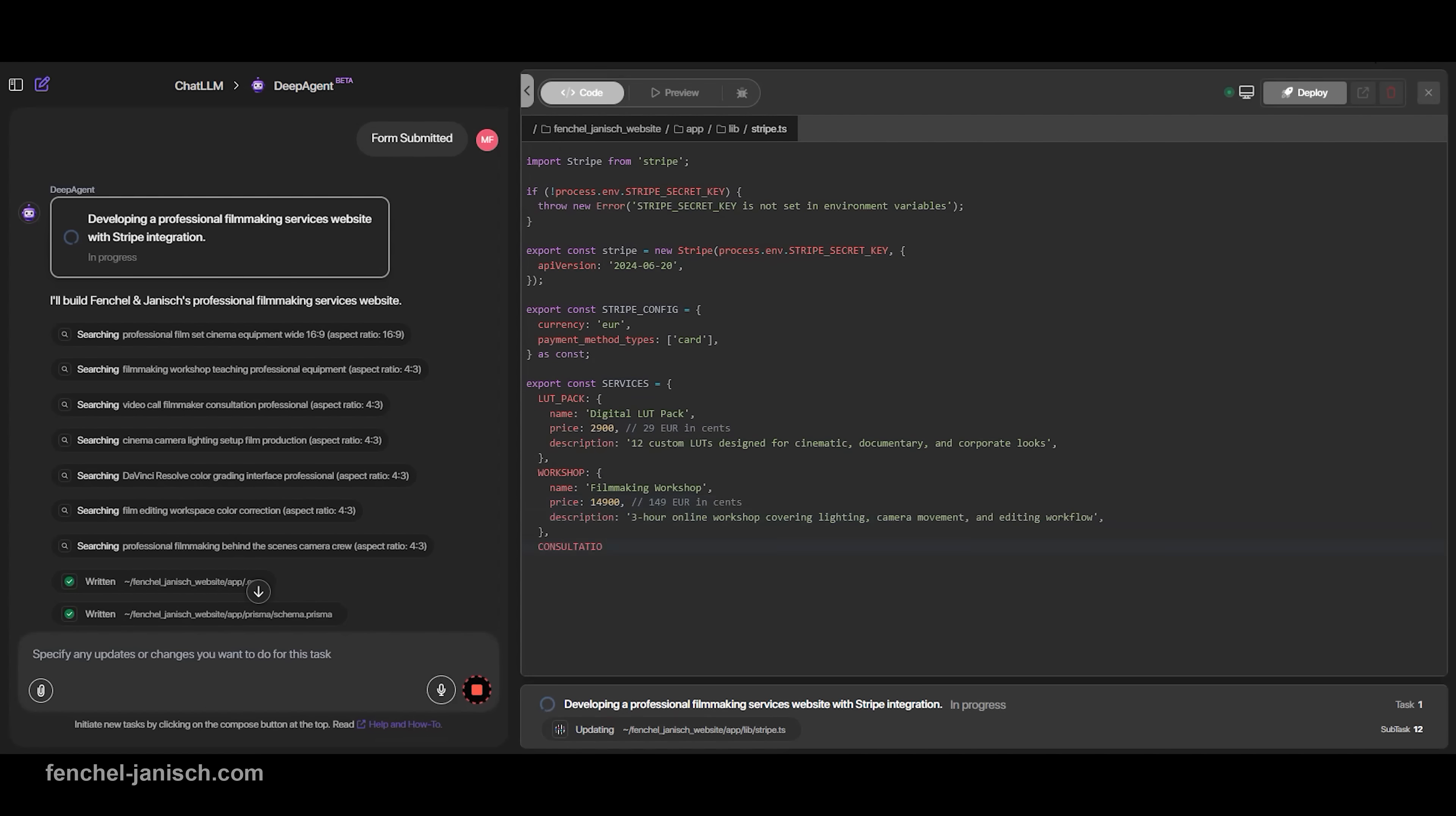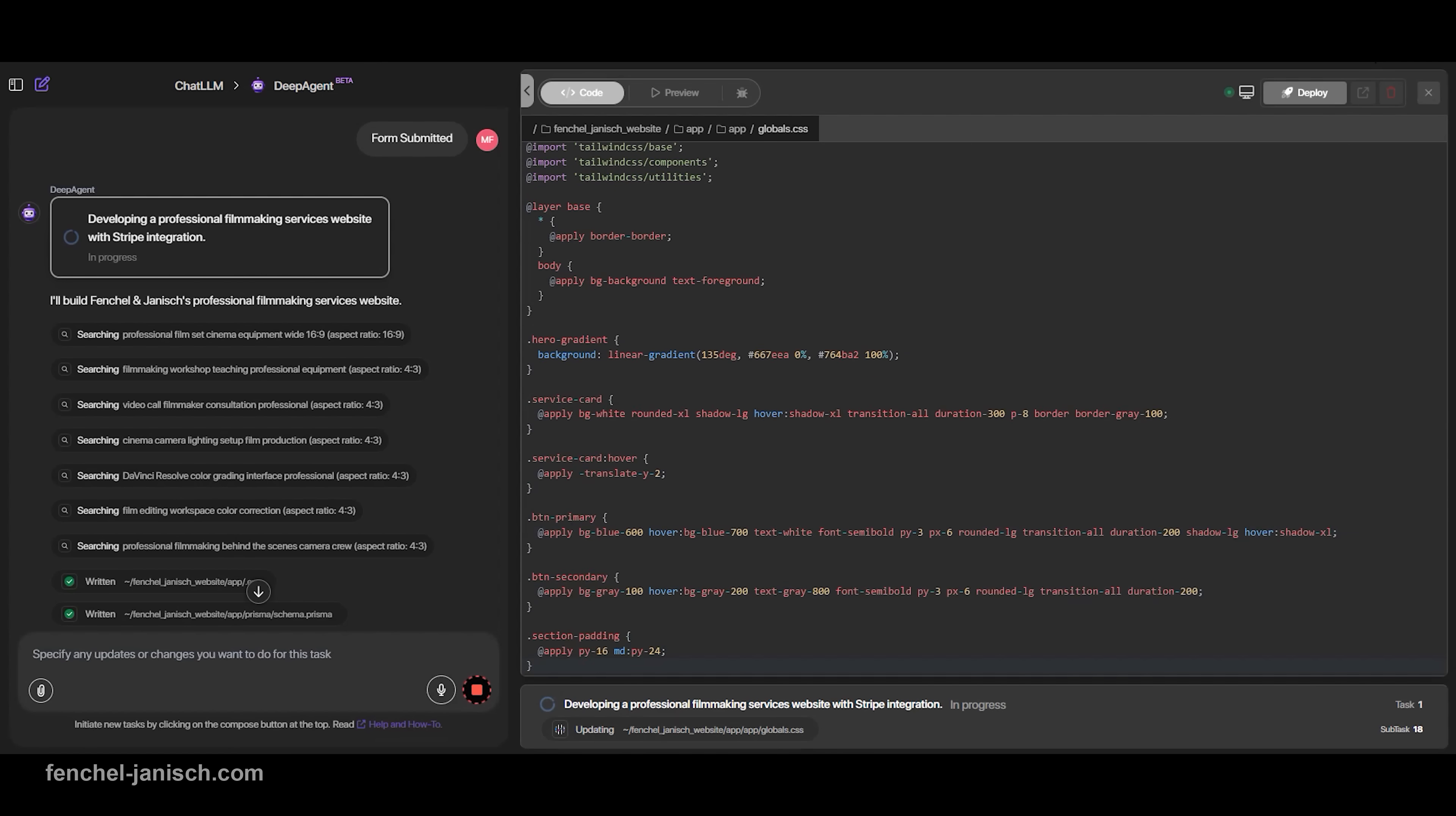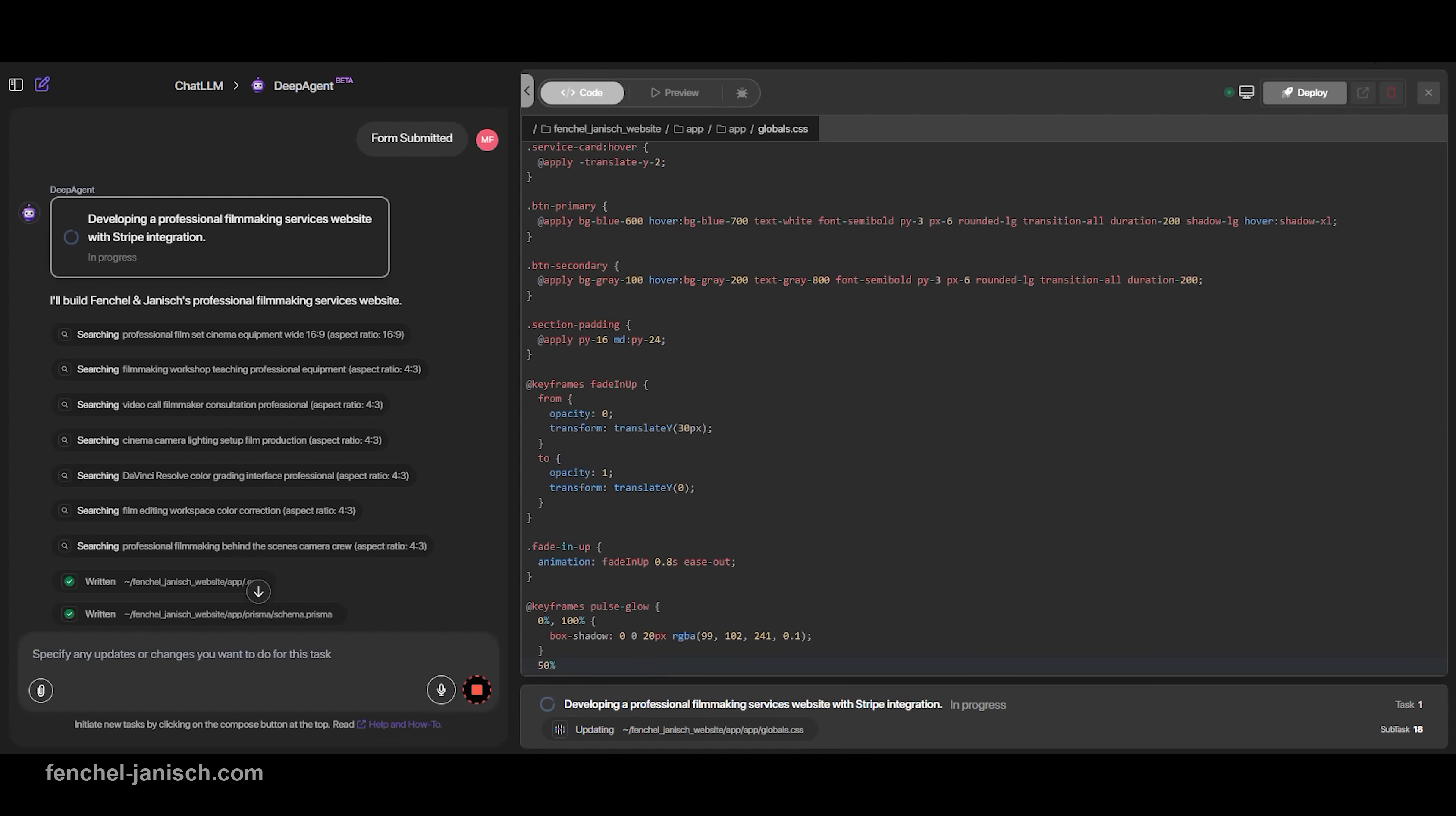With DeepAgent, Stripe integration is built into the flow. You're guided through a few quick steps to securely connect your Stripe account, and from that moment, the payment infrastructure is live. No code, no broken checkouts, no sleepless nights.